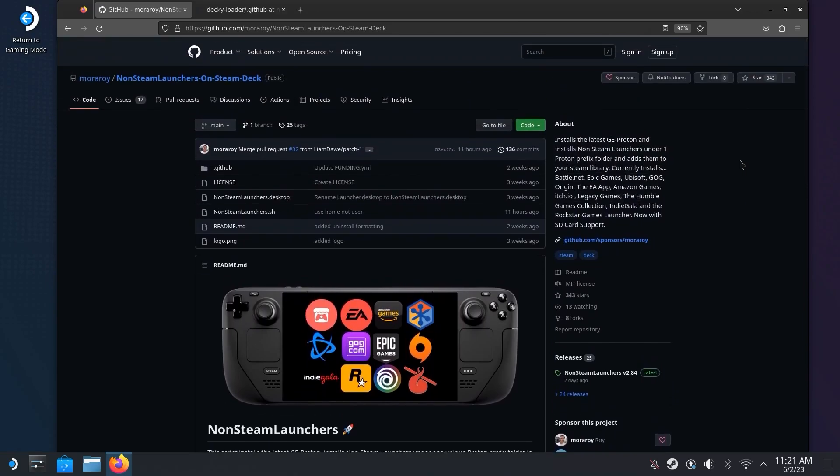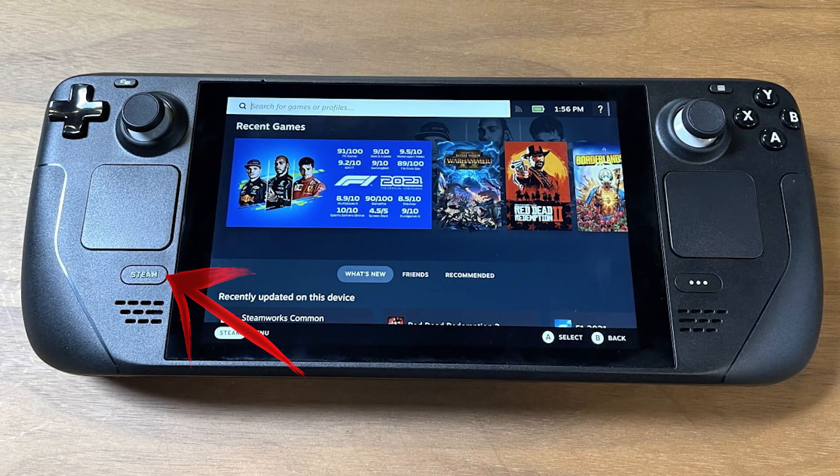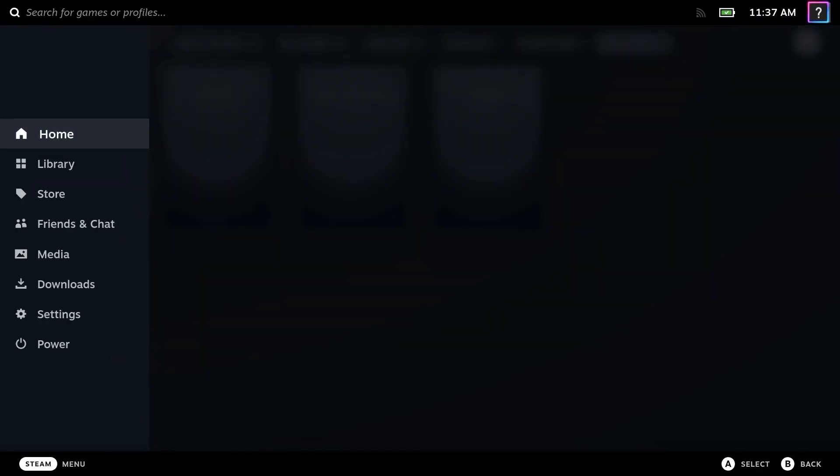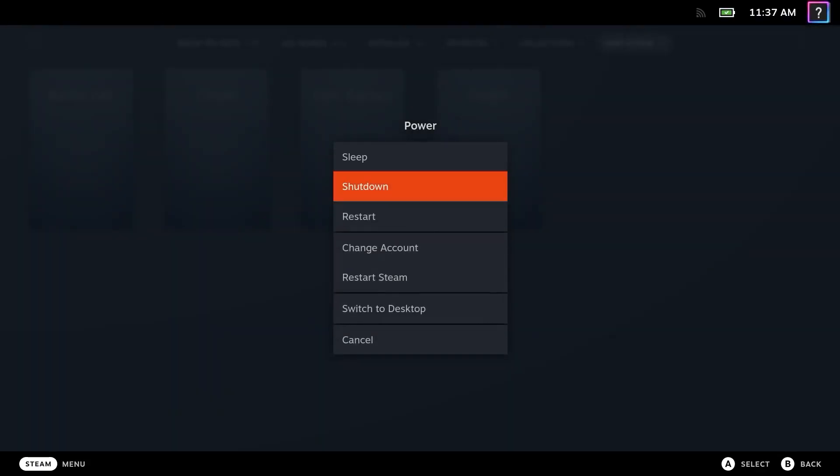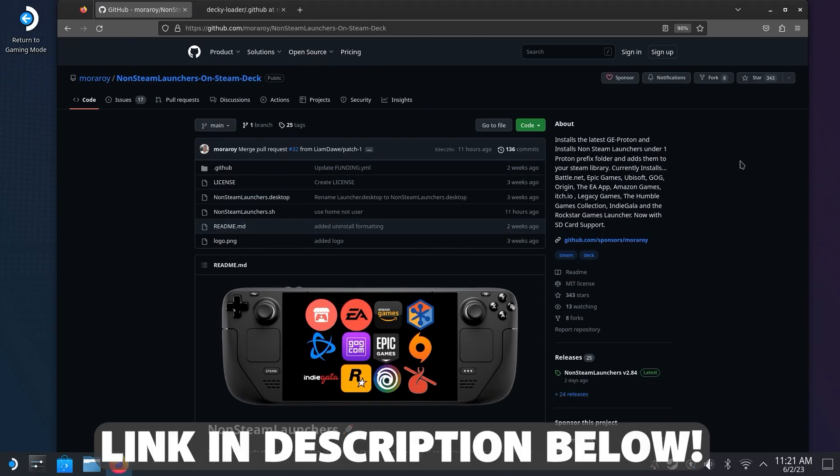So on your Steam Deck, transition to desktop mode. You can do this by hitting the Steam button, go down to Power, and hit Switch to Desktop. Once you're in desktop mode, use the browser to navigate to this link I have put in the description.